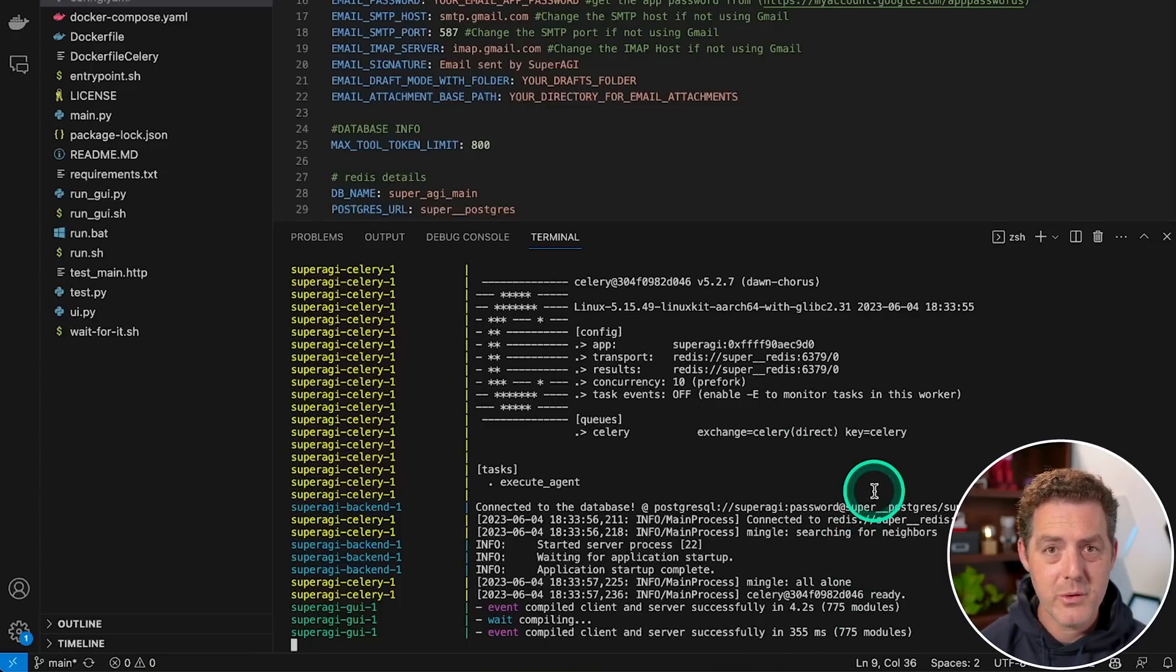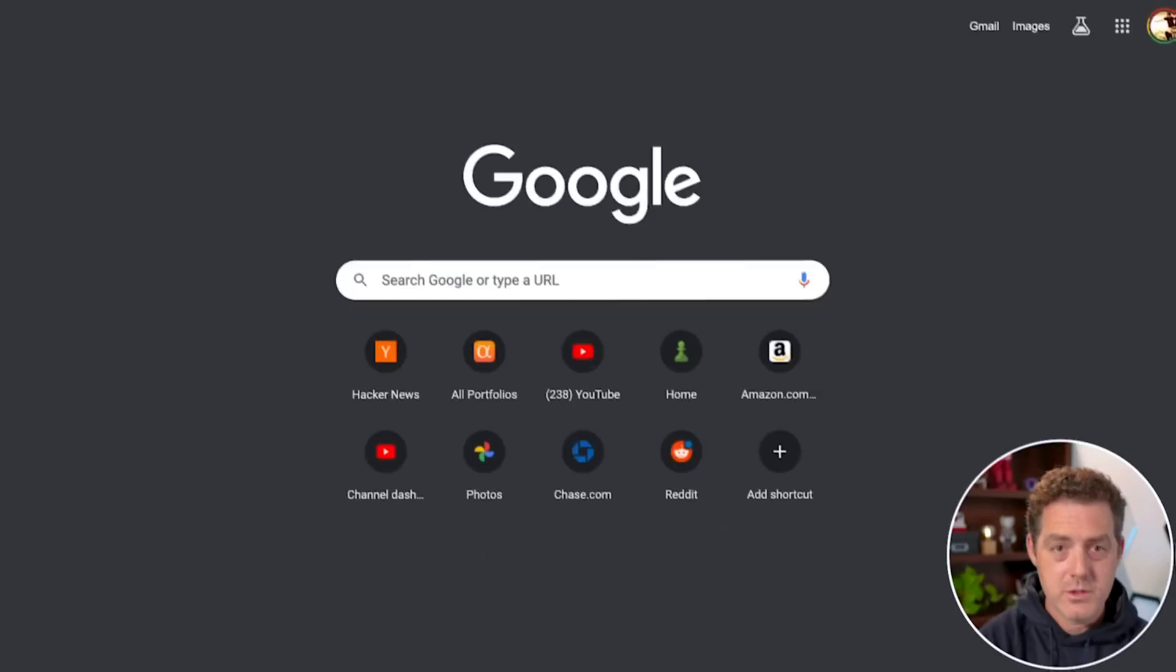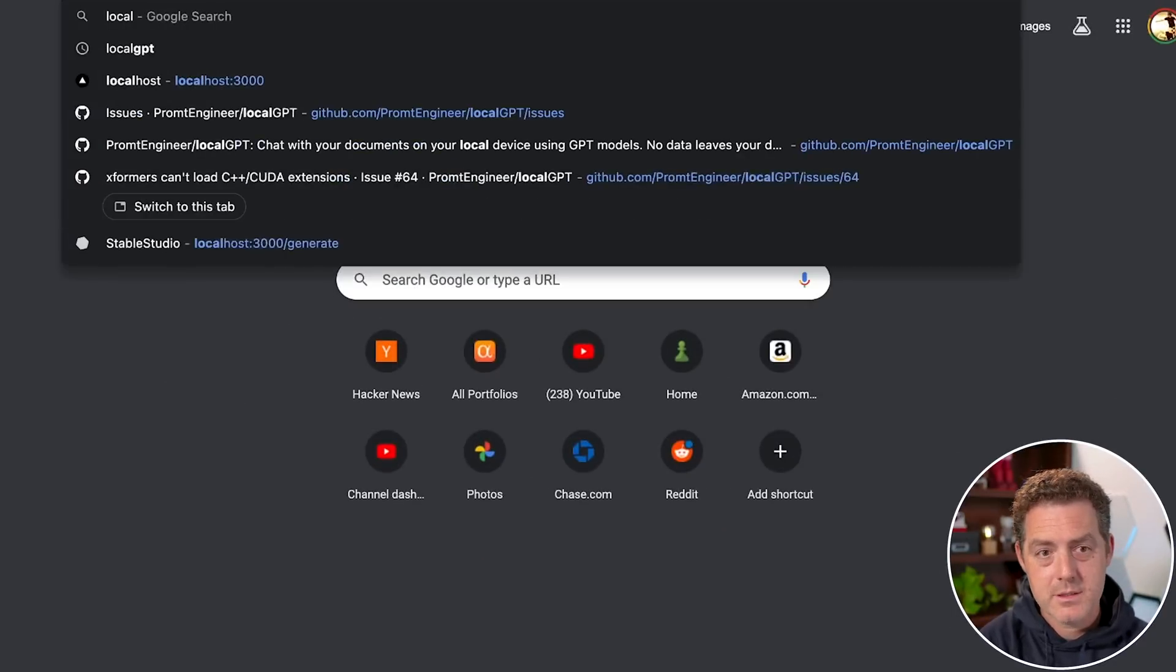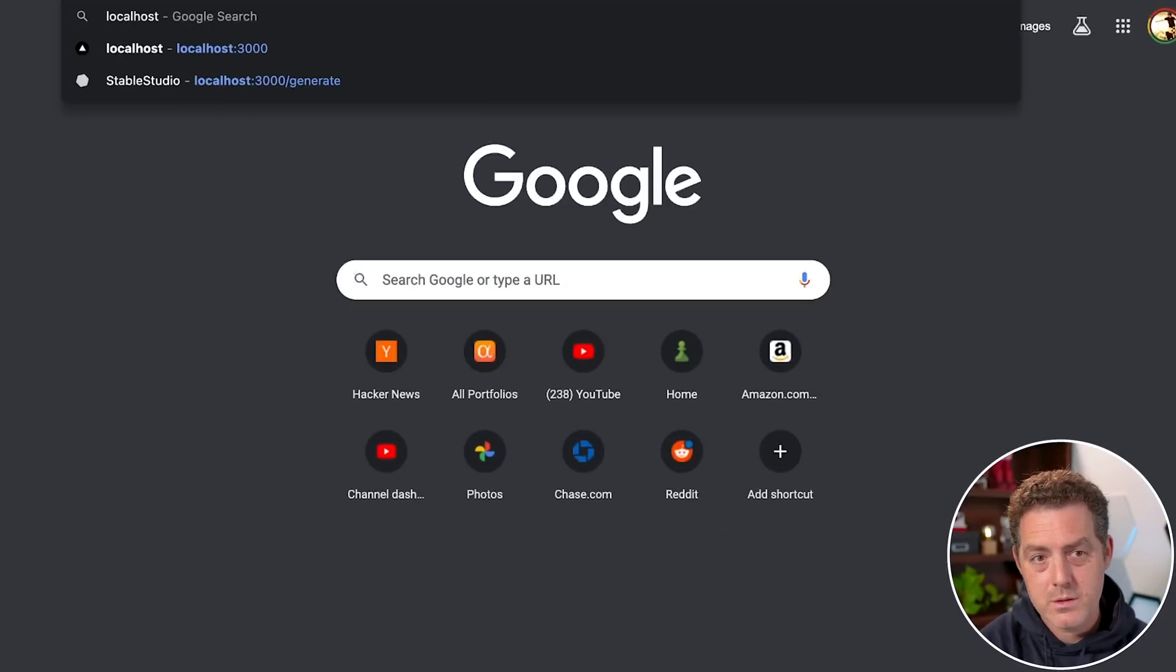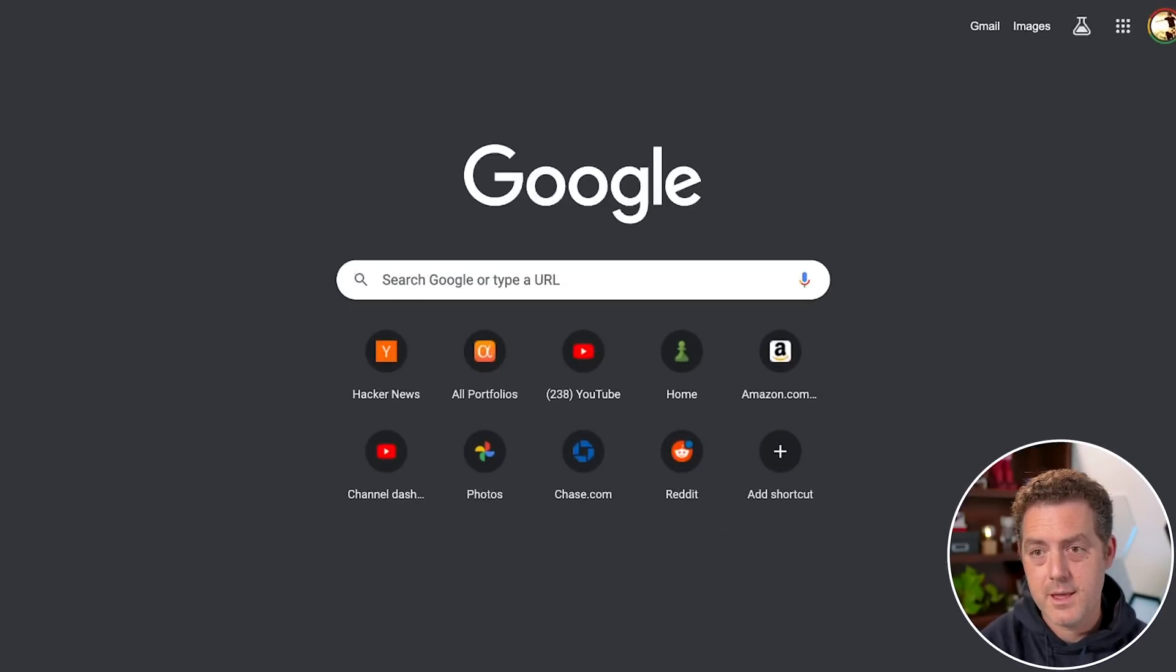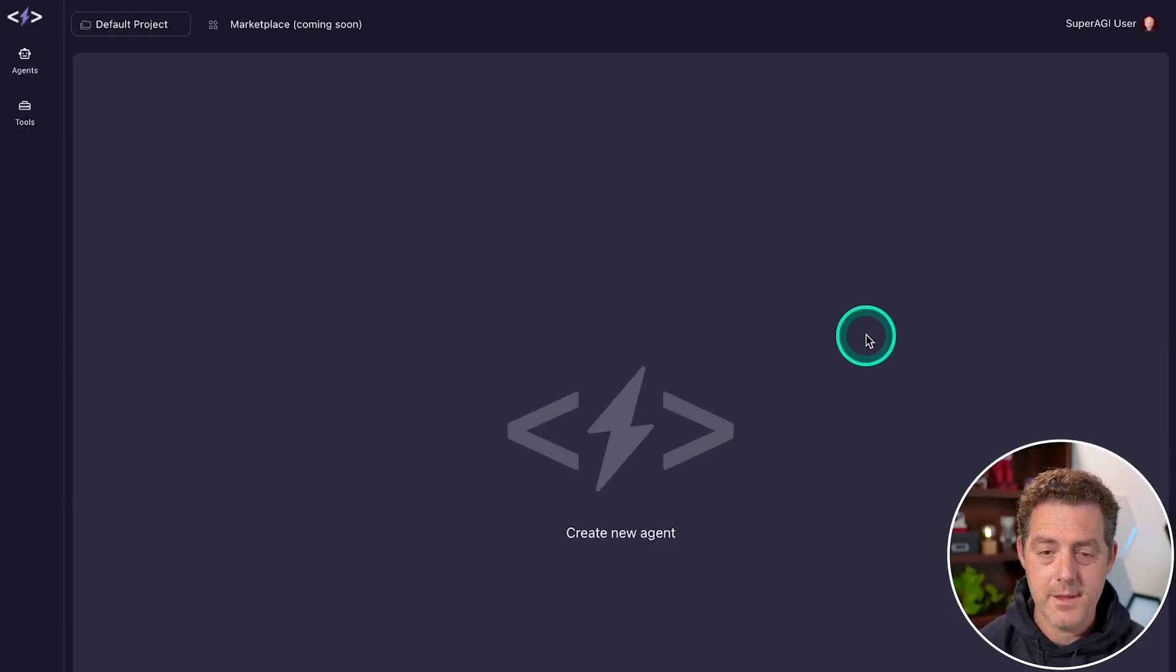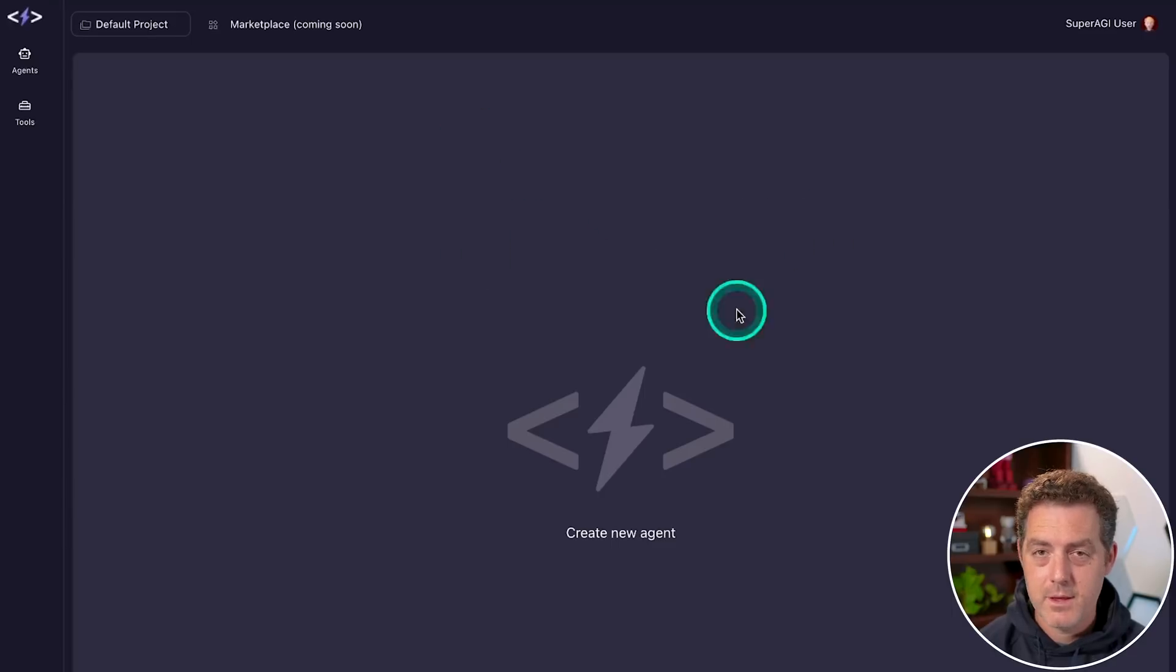Then the last thing we got to do is just go to localhost. So go to your browser, type localhost, colon 3000, and then hit enter. And there it is. Here's super AGI.